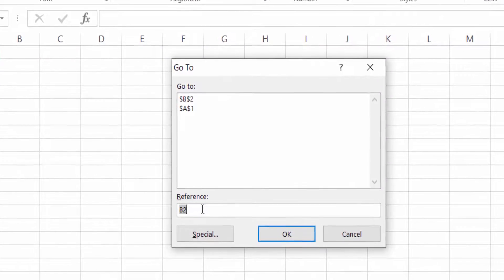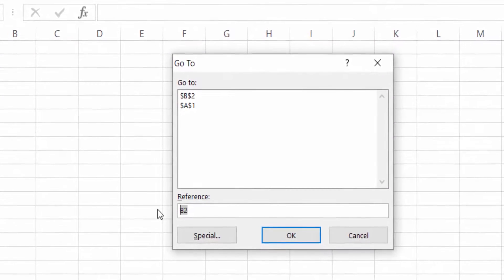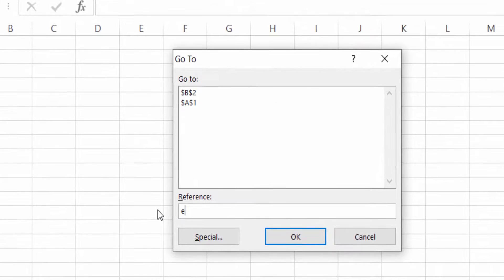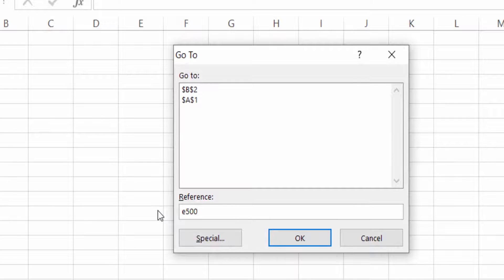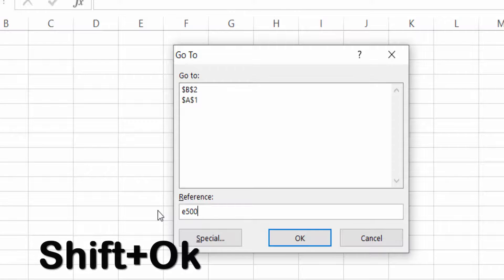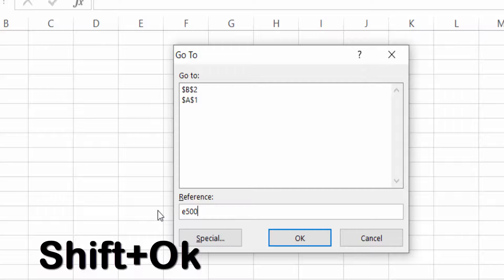So I go to here, E, and I want rows to 500. Then press Shift and click OK.